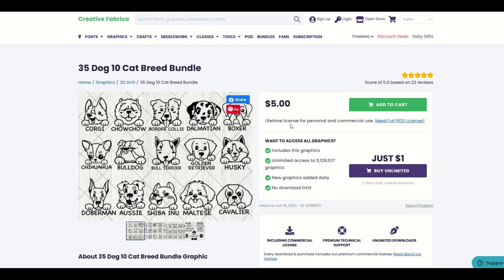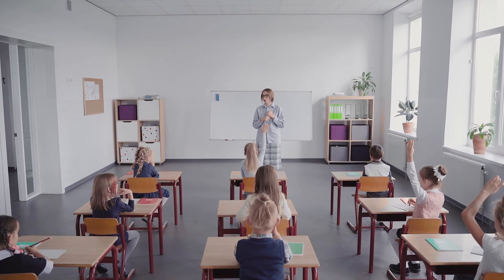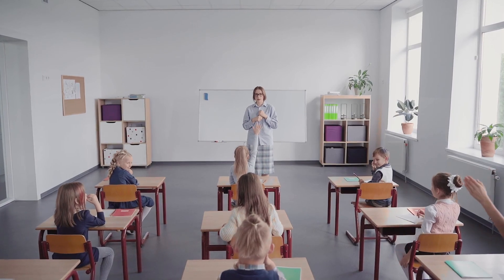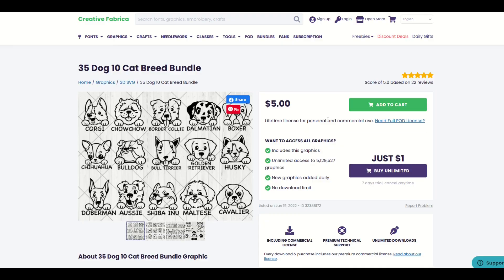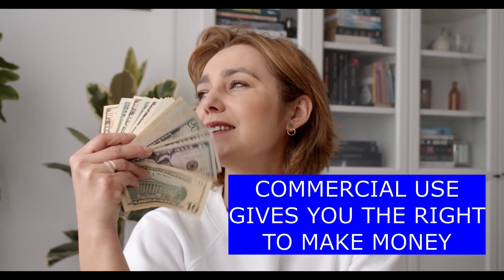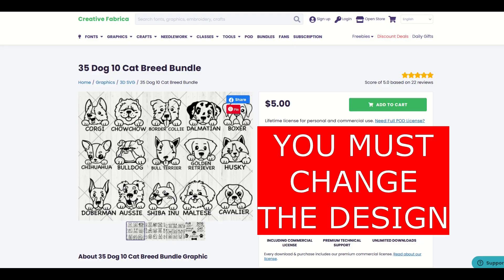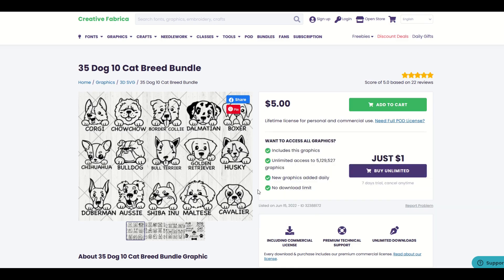It comes with a lifetime license for personal and commercial use. A personal use license is just you using it for maybe school, or for your own devices — you're going to make a poster for your bedroom and you're not selling it. We're going to set that aside for this video. For commercial use, that means you're going to take these designs and somehow make money from them. However, if you buy this for $5, you need to substantially change these designs. You can't just upload them all onto Redbubble and call it a day.